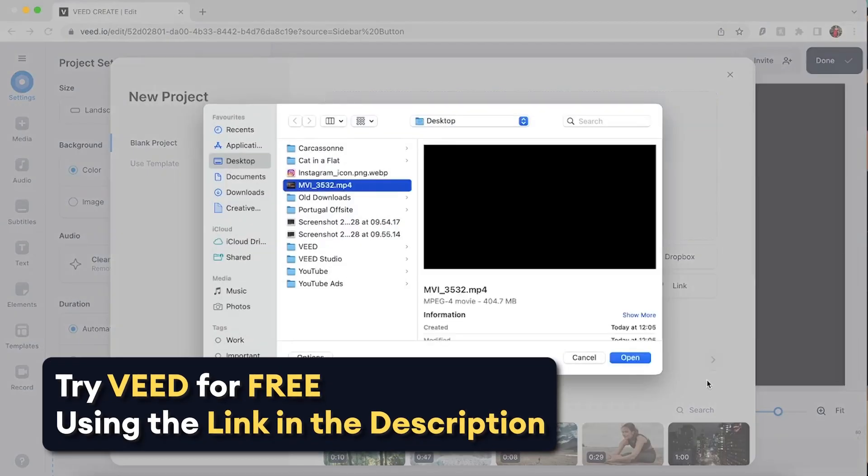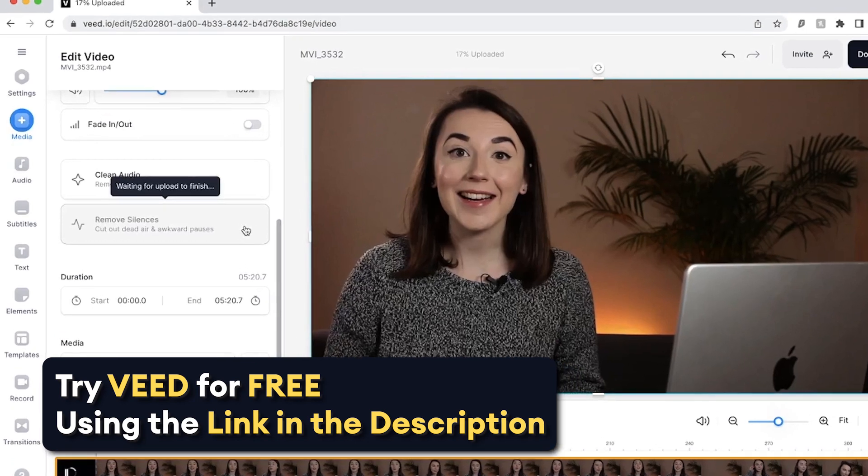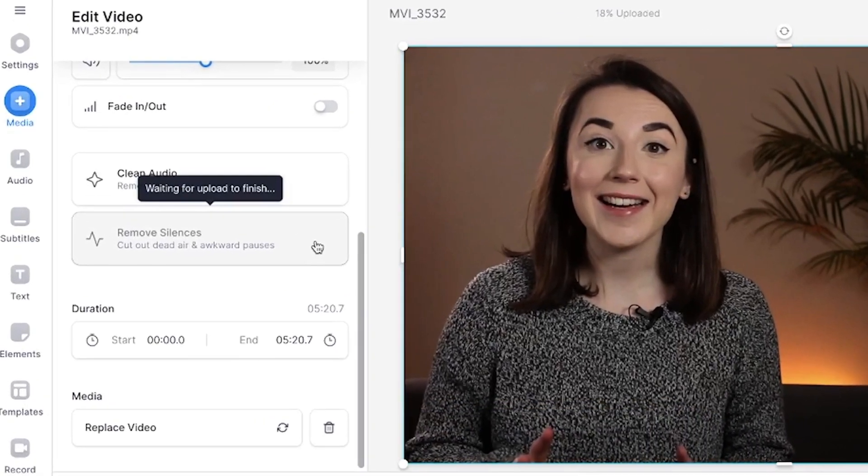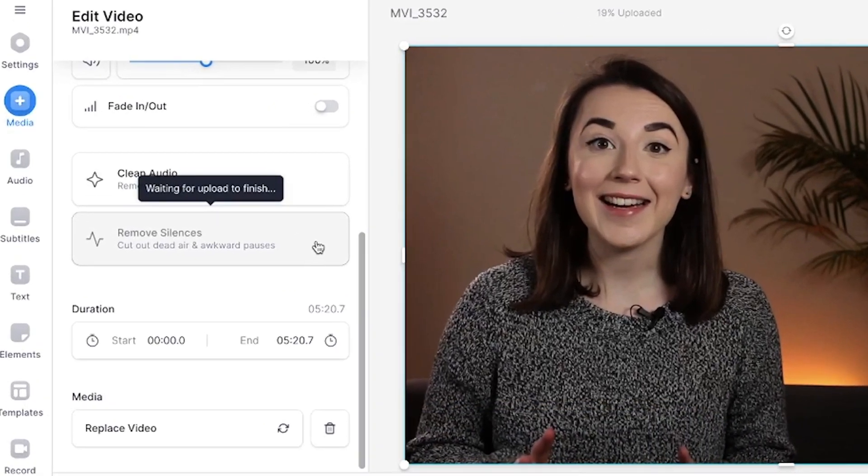So let's begin by uploading our clip. Note that you have to wait for Veed to finish uploading your video before you can use the auto trim video tool.